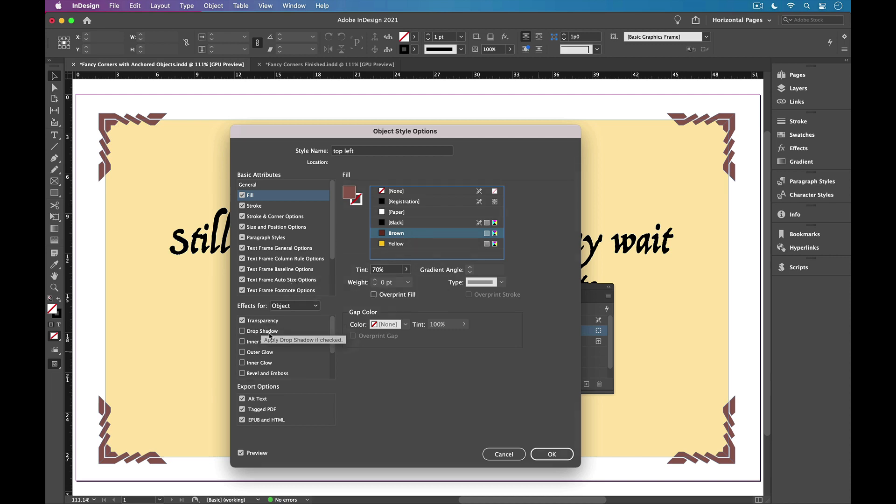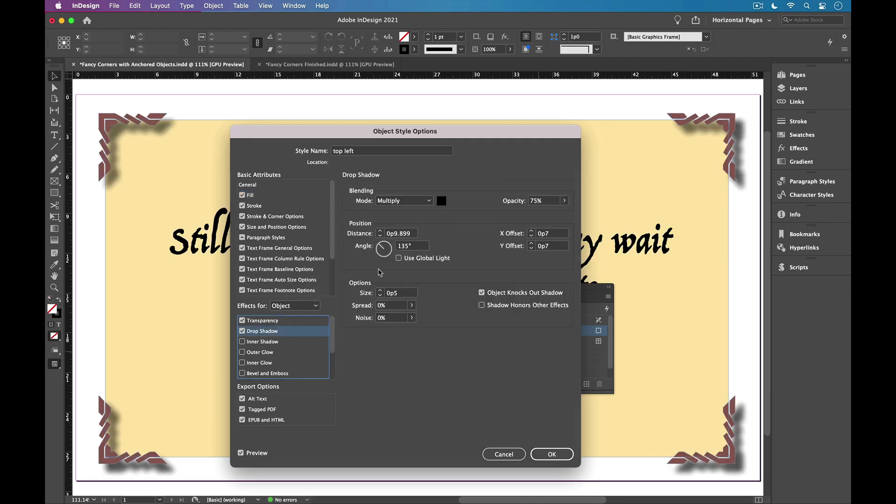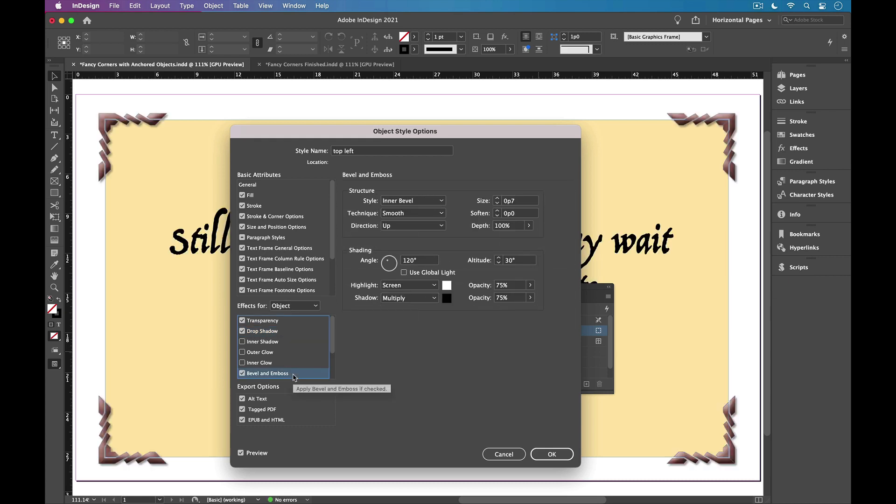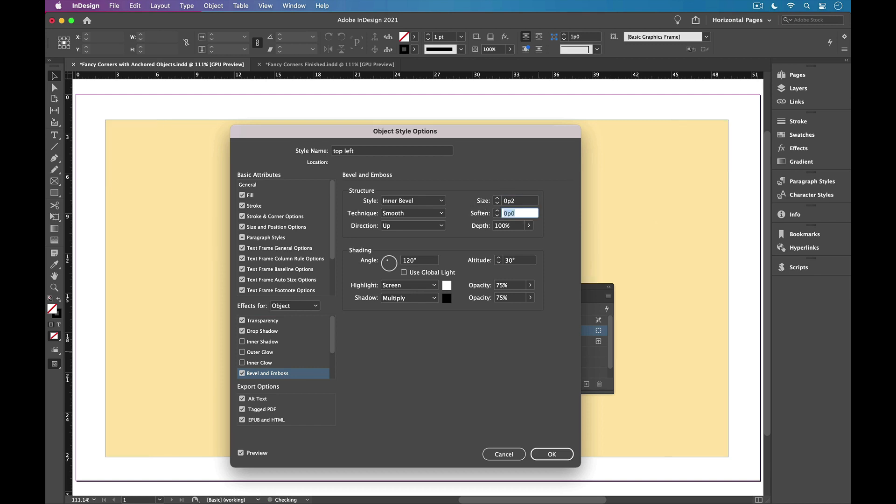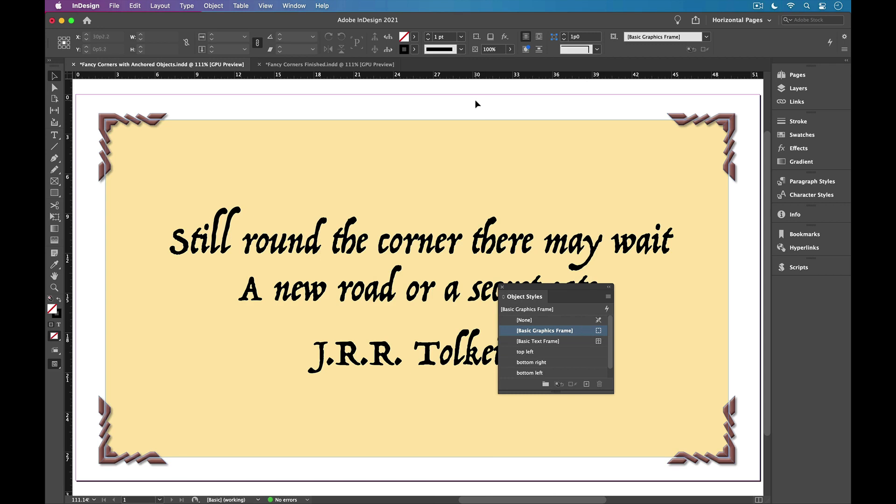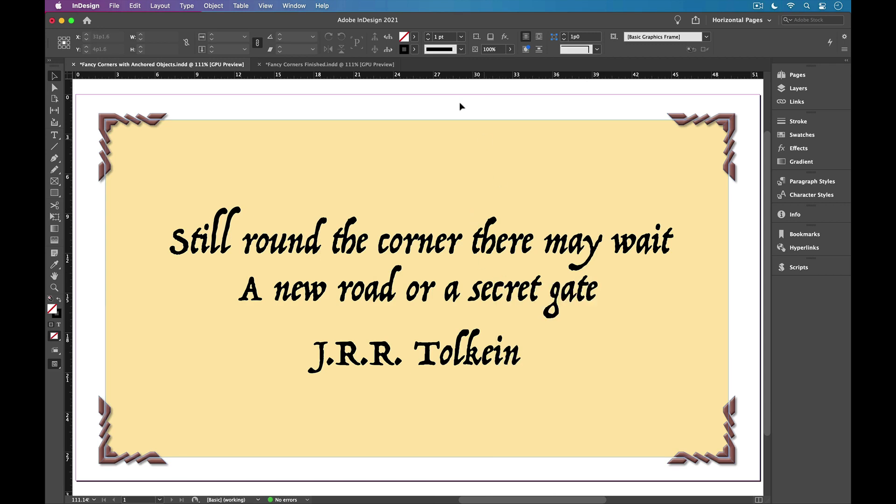Like I could add a little drop shadow here. Make it lighter and closer. I'll add two points for both the distance and the size. And let's also just add a little bevel and emboss just for fun. So I'll add an inner bevel here. We'll make it pretty small, about two points. And click OK. And you can see all four corners now take on those transparency effects.